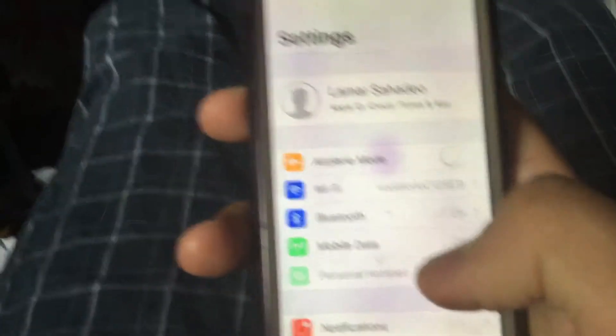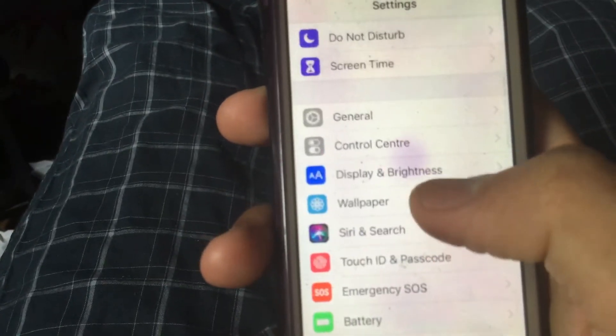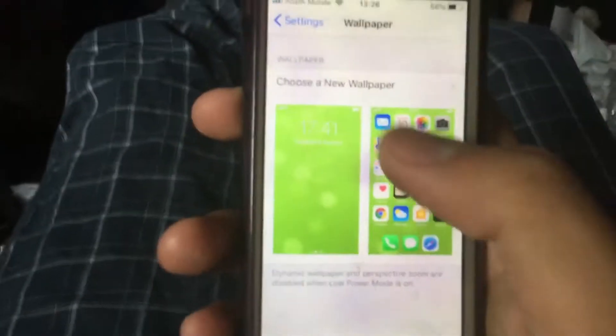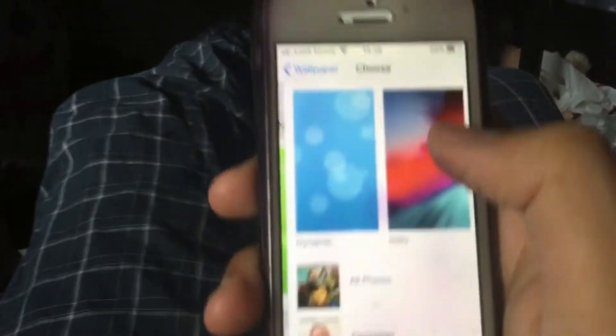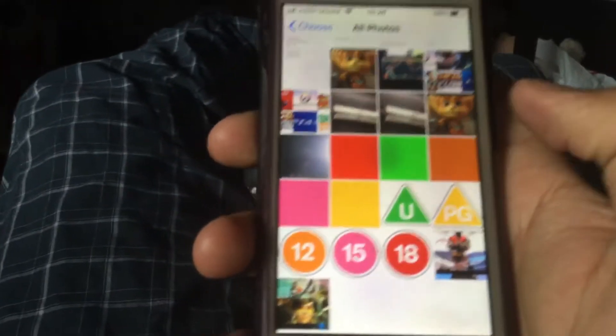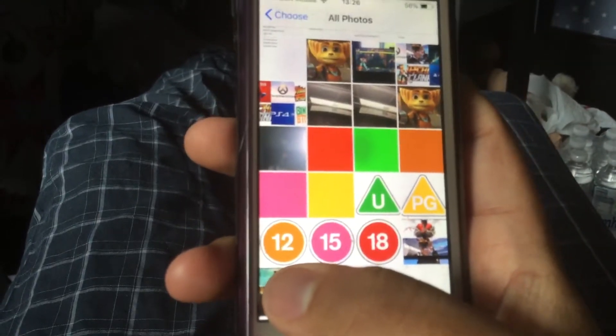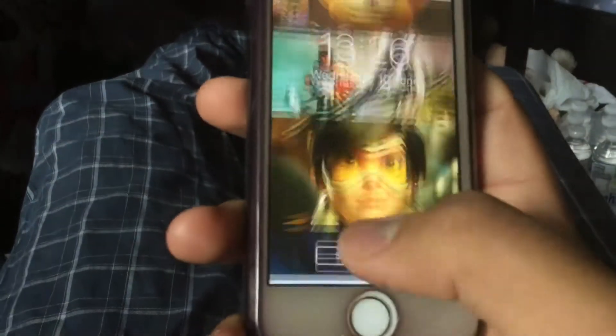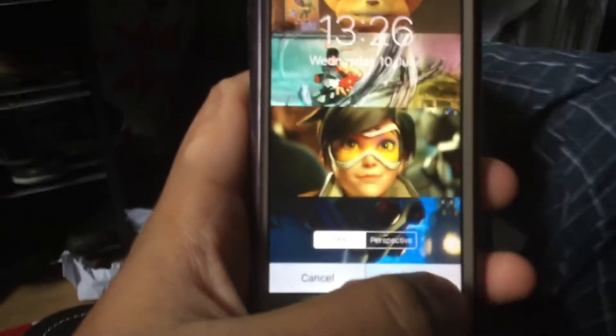I always go to Settings, then click on Wallpaper and choose a new wallpaper. Then I click on any picture I want, and pinch to resize the picture.